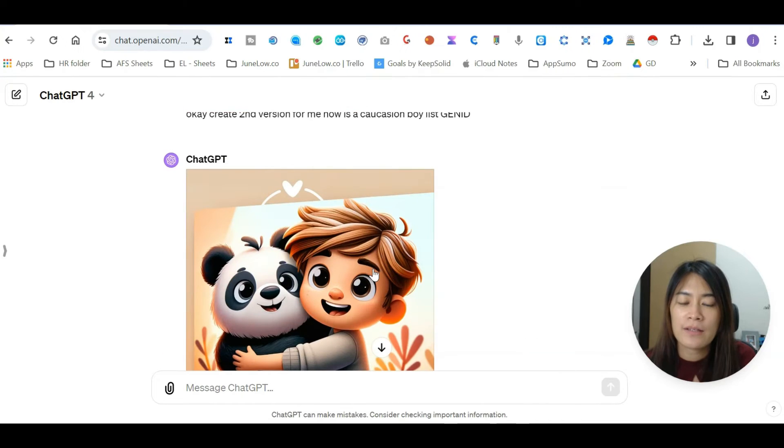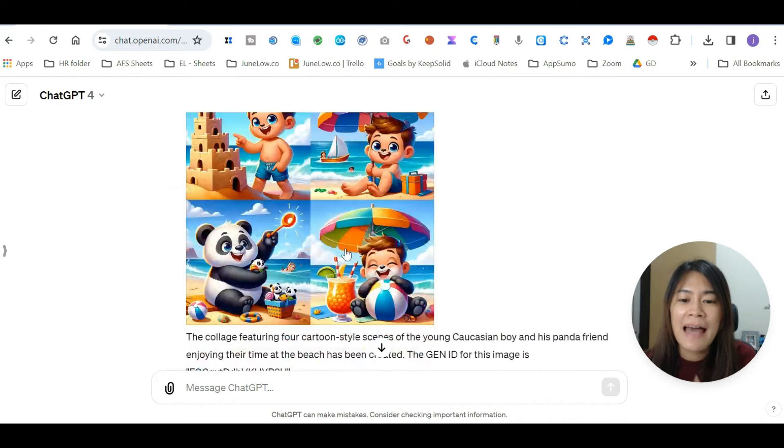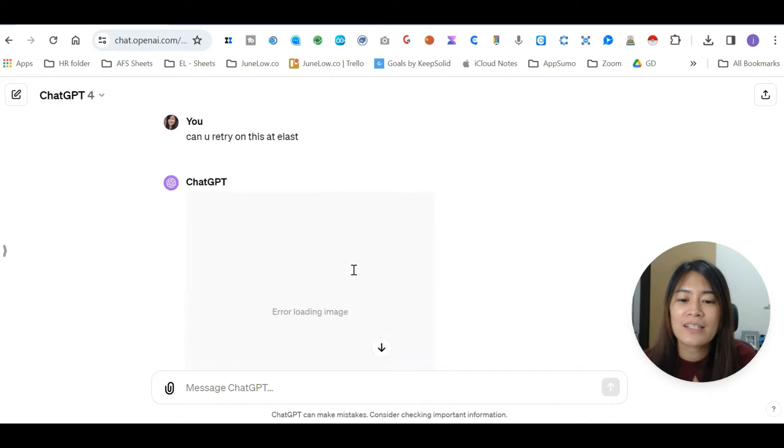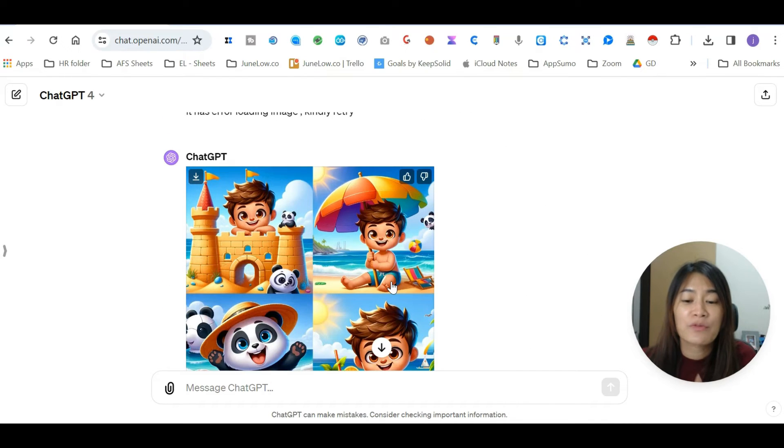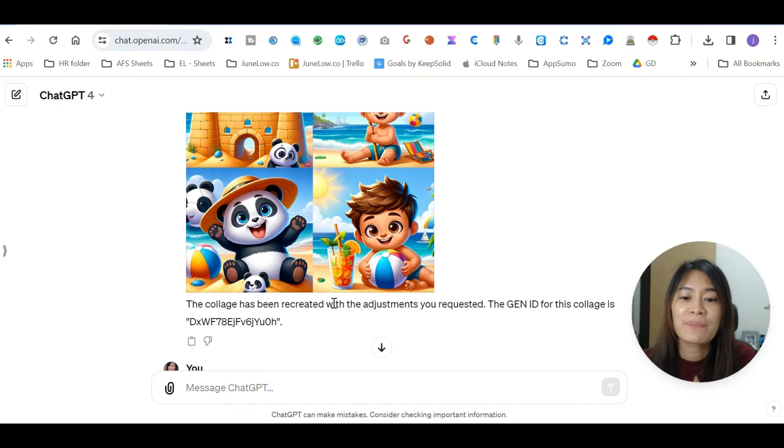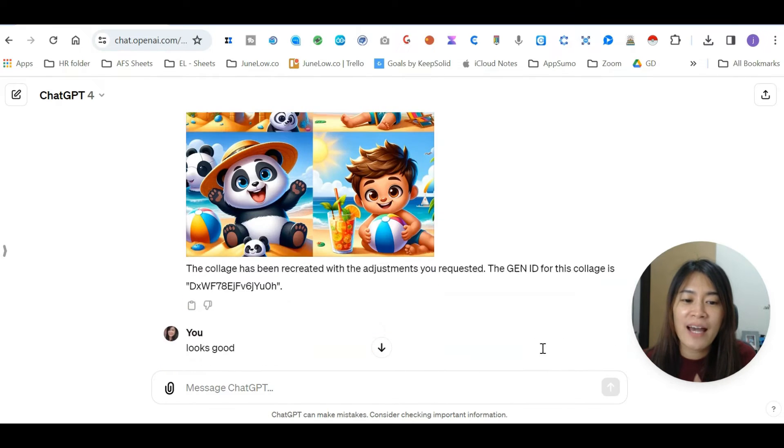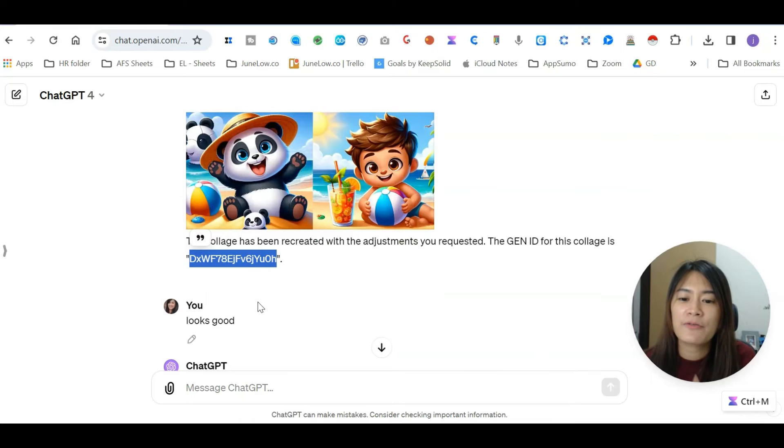I think it looks more similar to the gen ID that I wanted, the one ending with QQ. Let's check, so it looks a little bit more similar, at least not like a blue eye. This is what ChatGPT can do after you tell them with the gen ID you want.